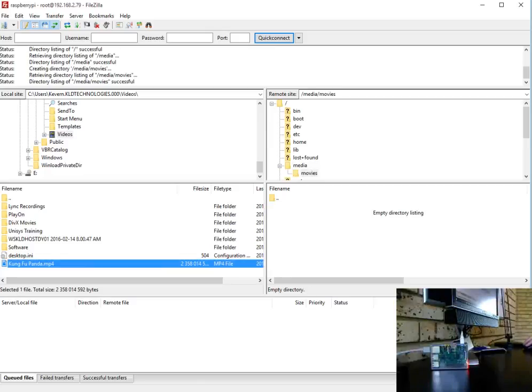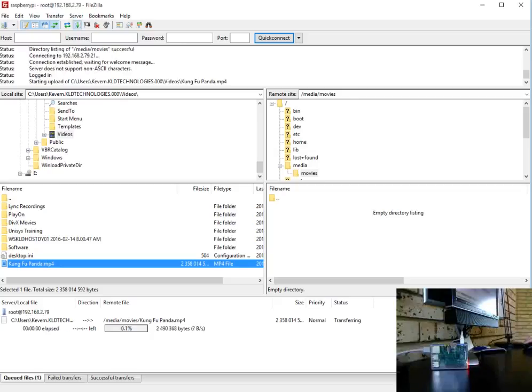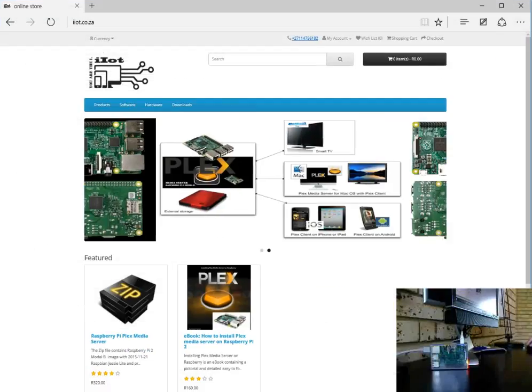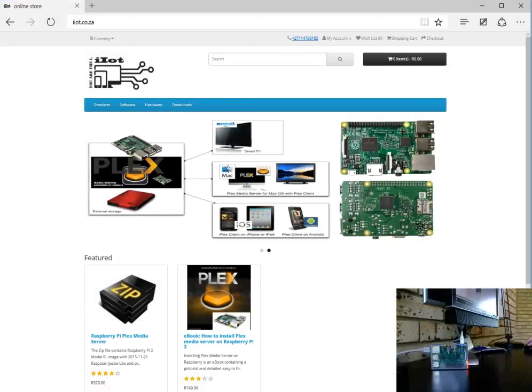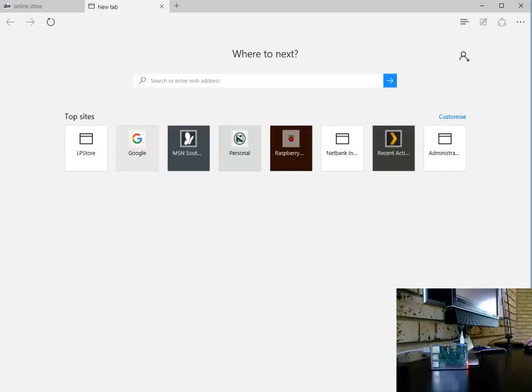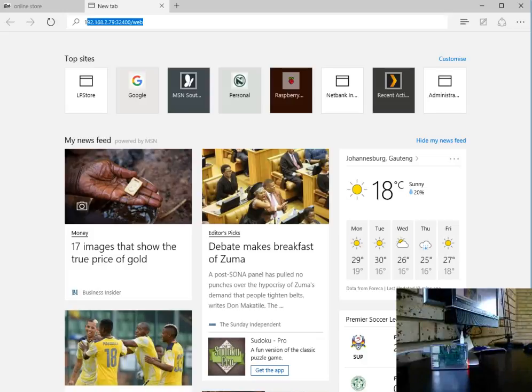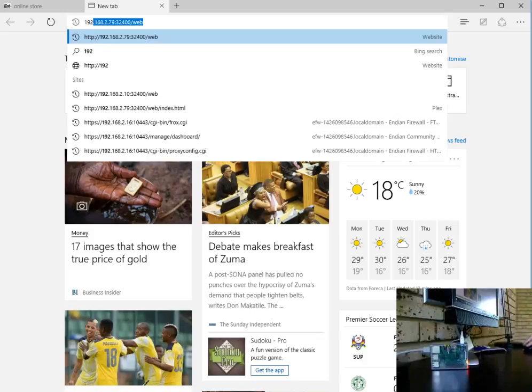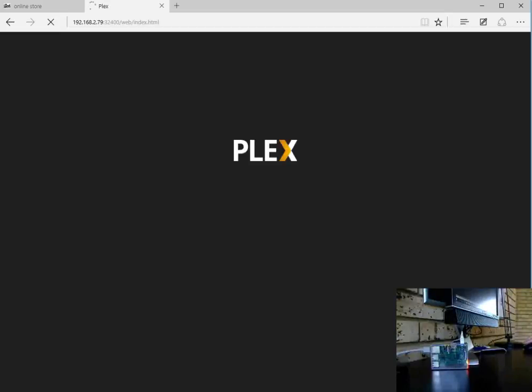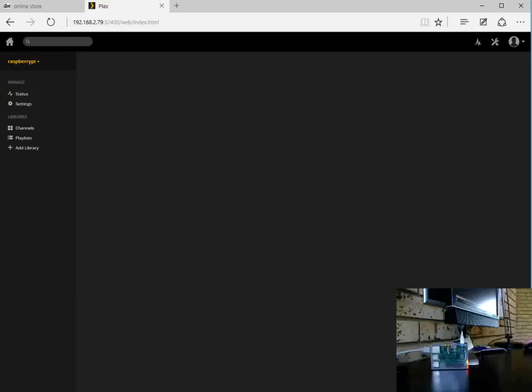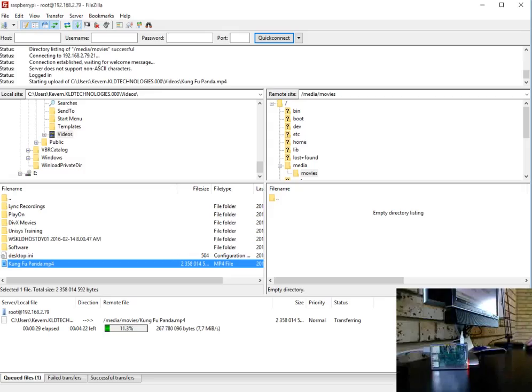While that's on the go, let's log in to the Raspberry Pi Plex media server. Let's grab the address from the last video, it's port 32400 and the web interface. Great, so there's our Raspberry Pi. Obviously there's no libraries, there's no movies, and we are busy copying the movie file across.